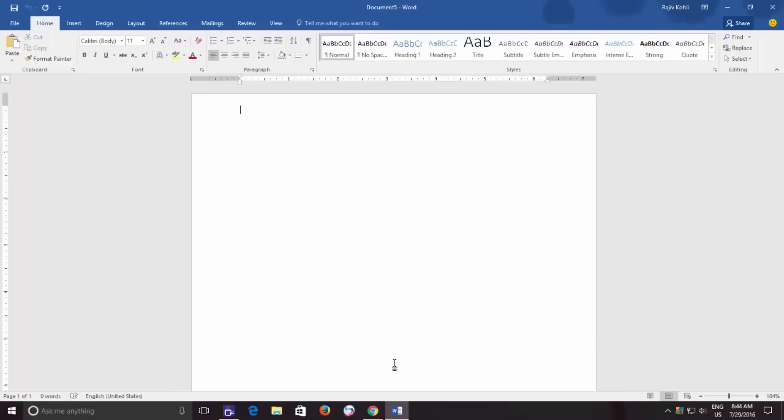In this video, you will learn how to remove a single or all hyperlinks from a Word document.